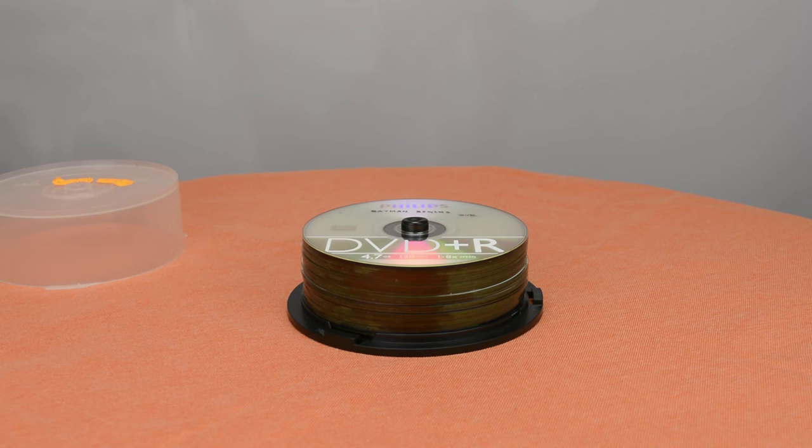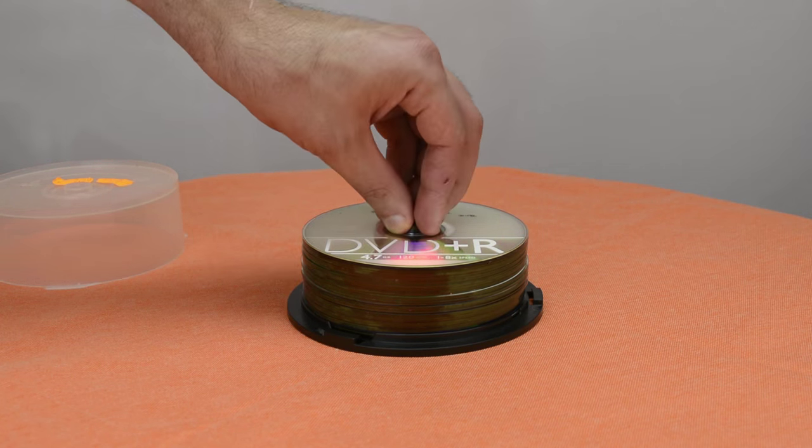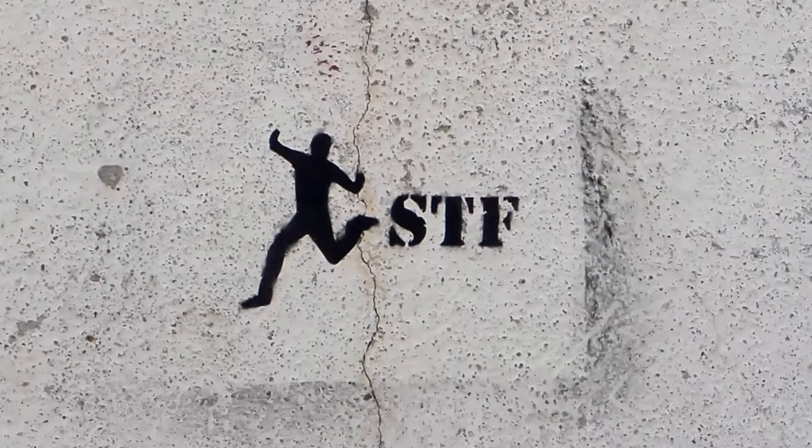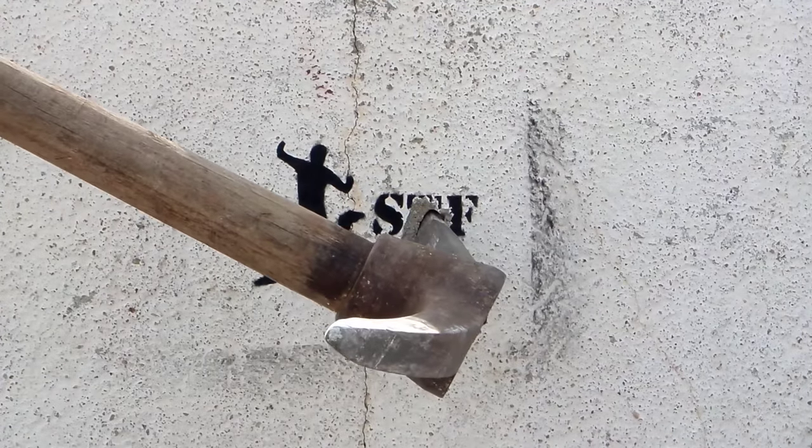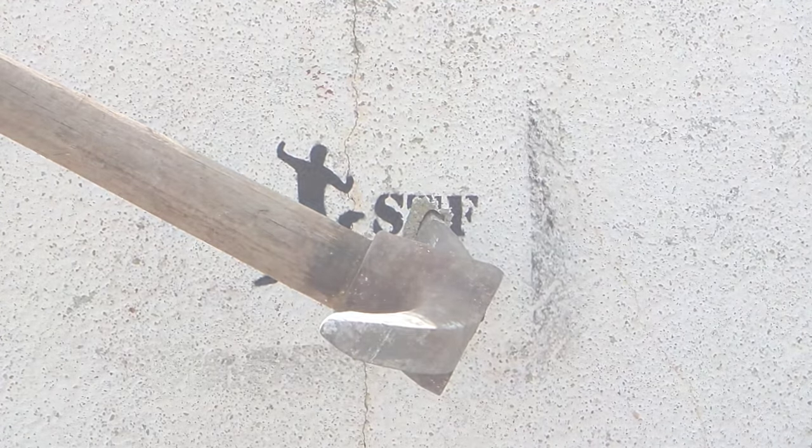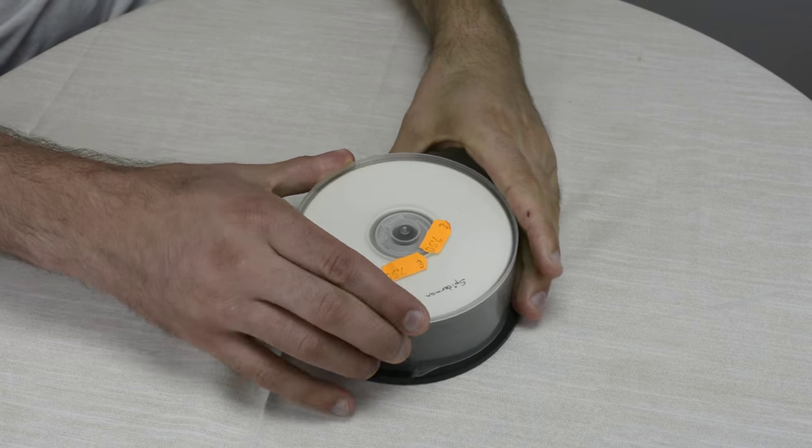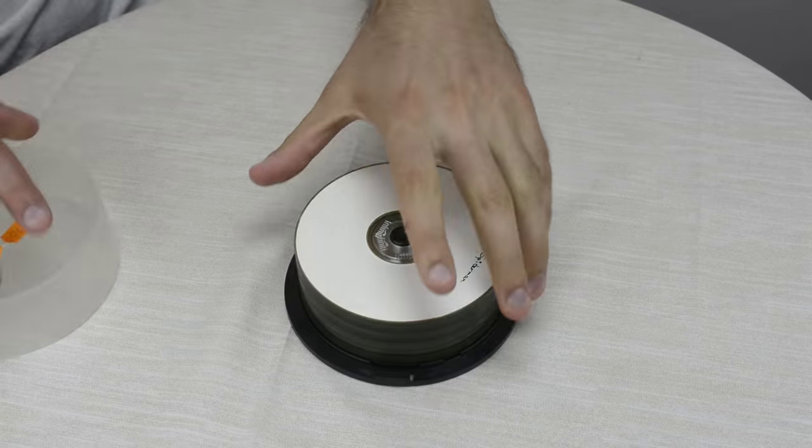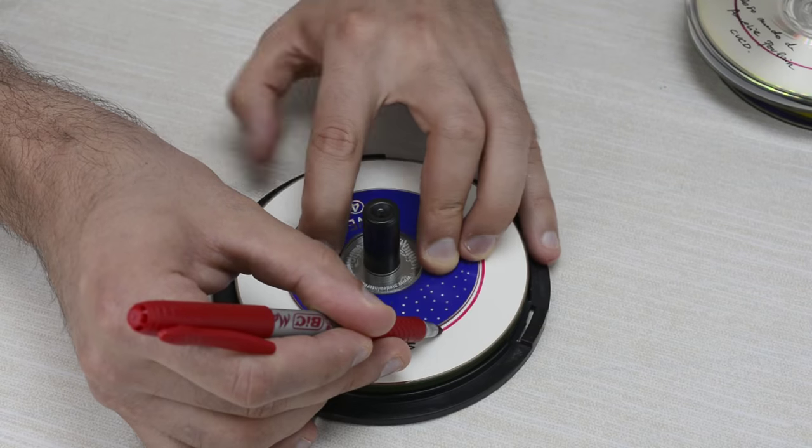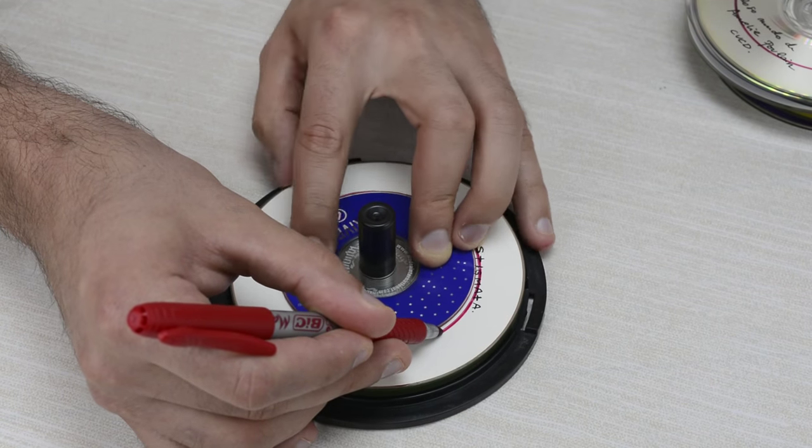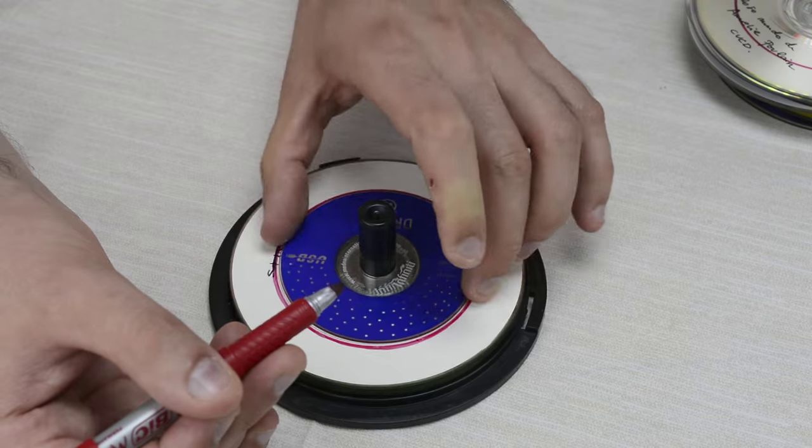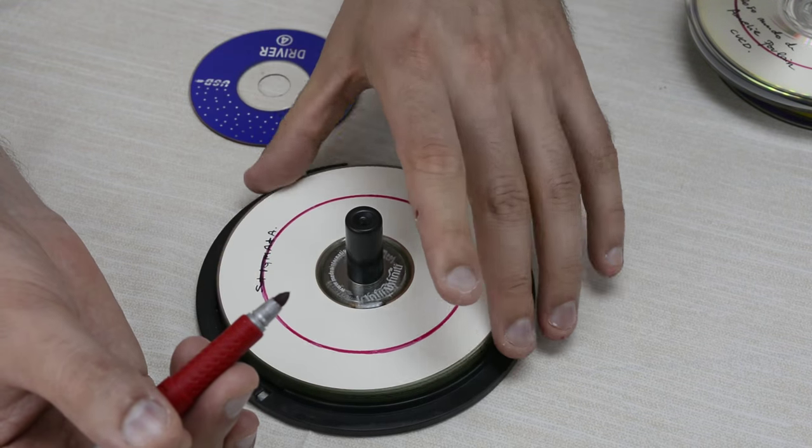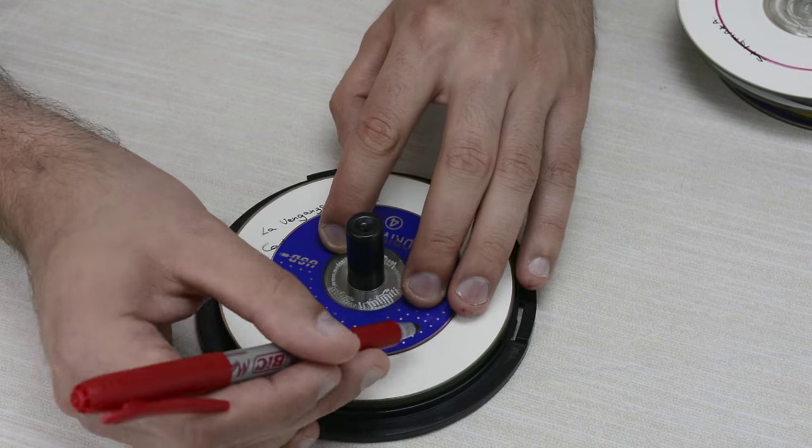Let's make these old CDs useful again. I found this cake box full with CDs and DVDs. I used a smaller CD to draw a circle on other CDs and DVDs.